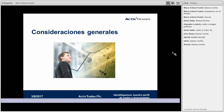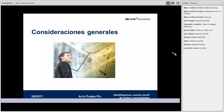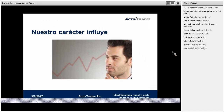Buenas noches, Érico, Oscar, Edwin, bienvenidos a esta charla virtual. Muchas personas nos visitan desde diferentes partes, no solamente del país sino también de Latinoamérica. Para nosotros es importante tener en cuenta nuestro perfil de inversionista porque de alguna manera eso nos ayuda a asumir ciertos riesgos a la hora de invertir.